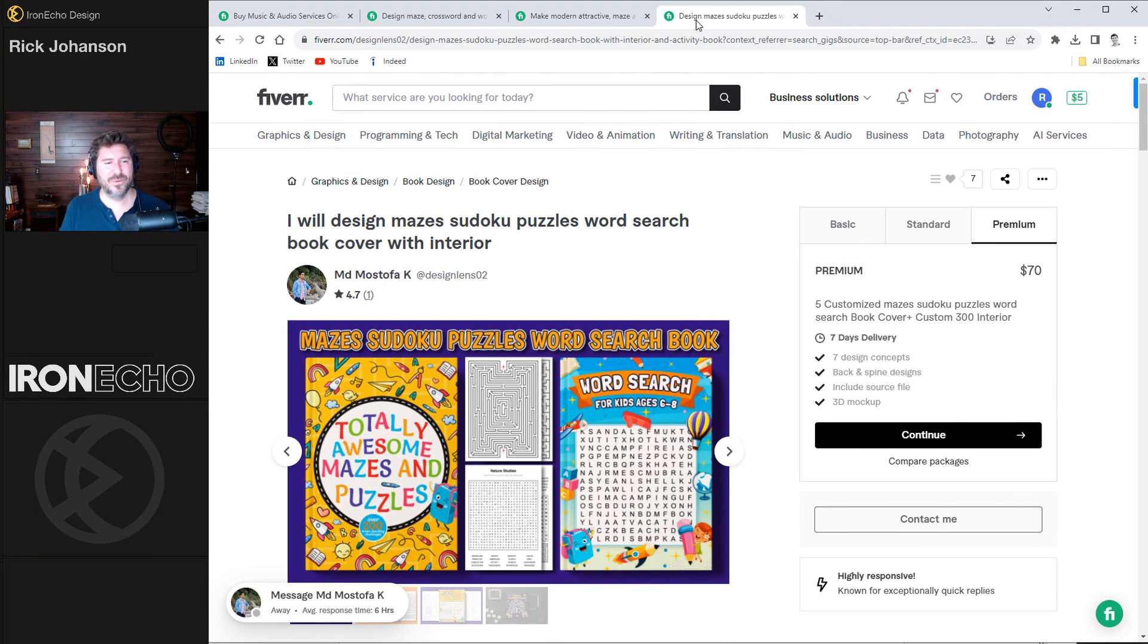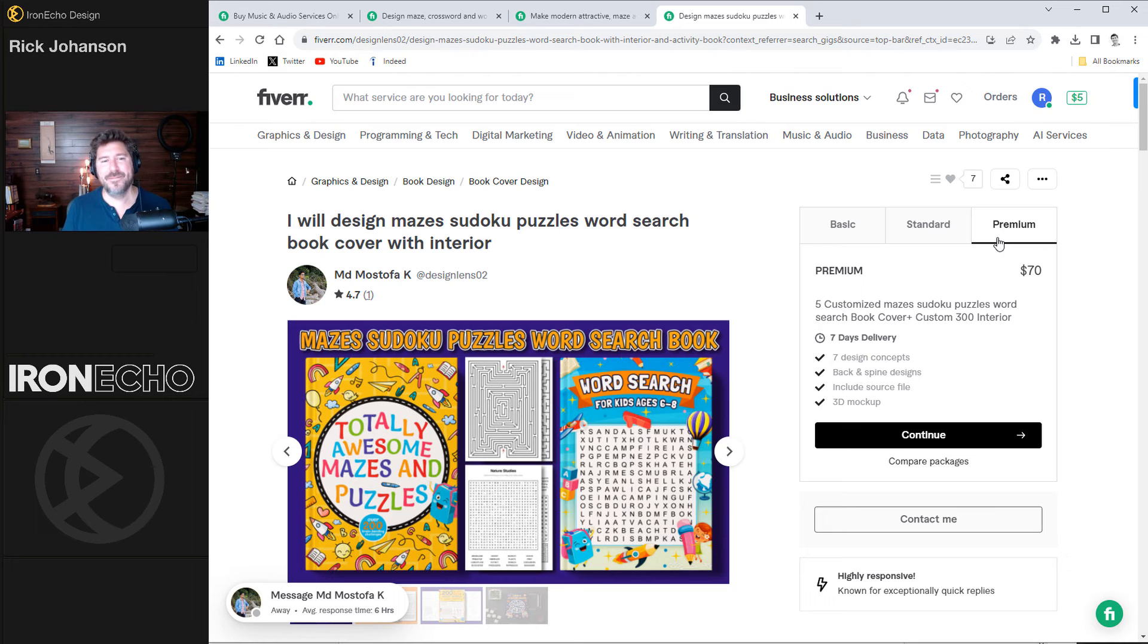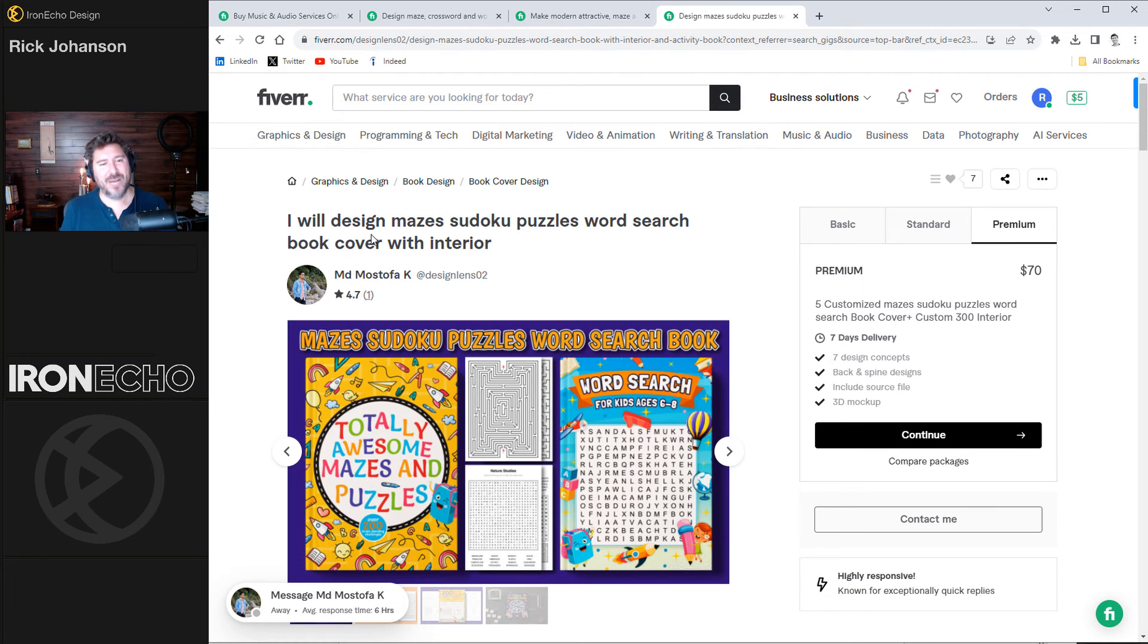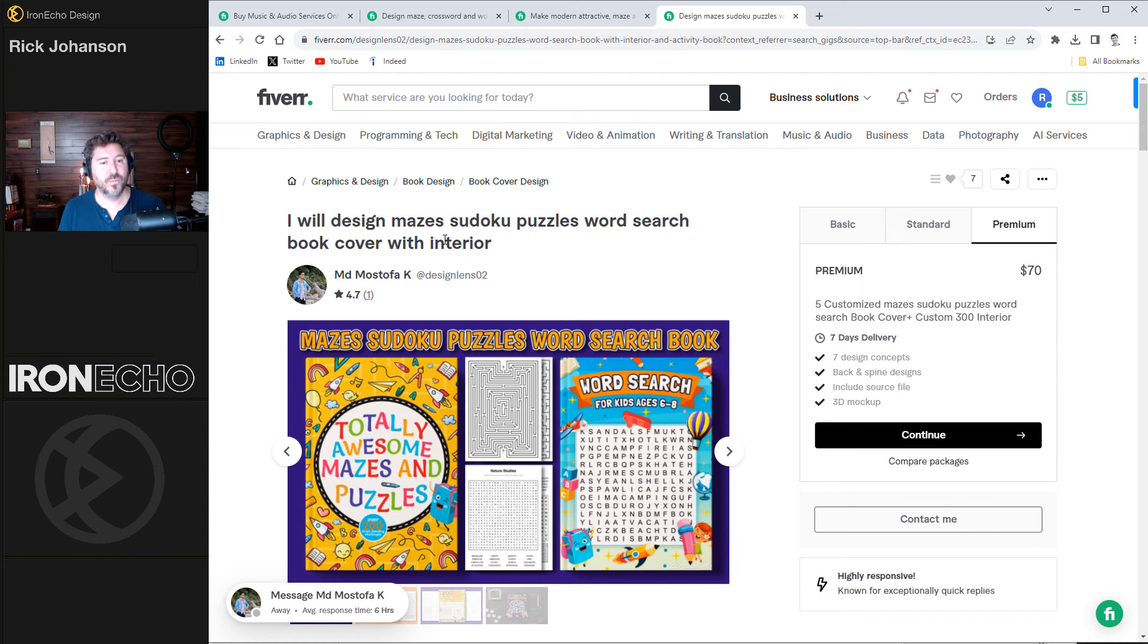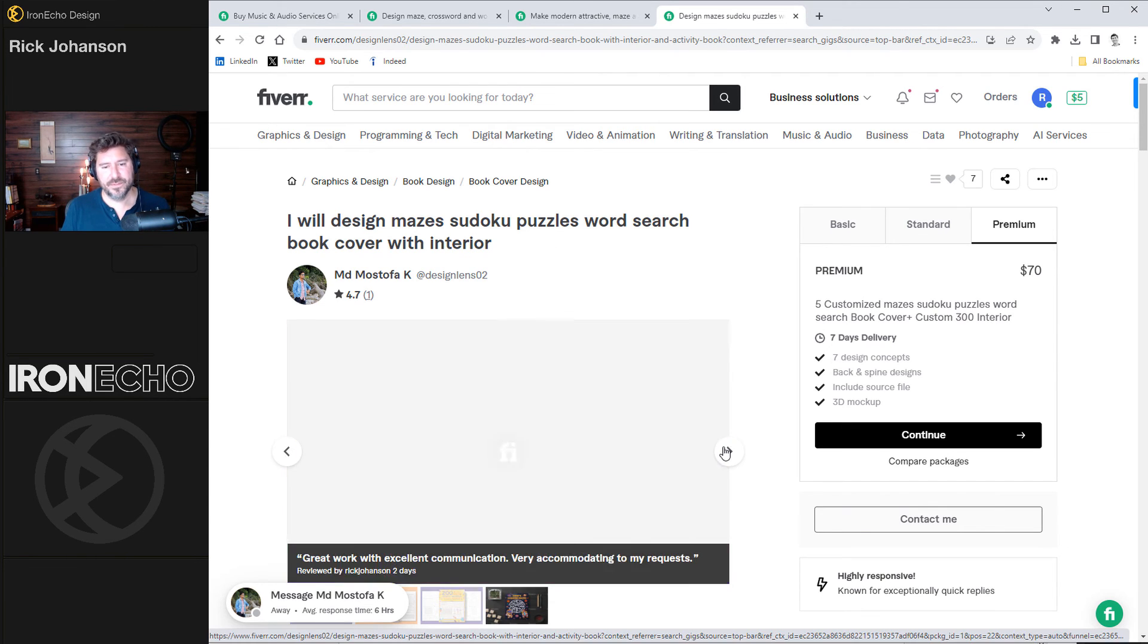Finally, the one that I was most excited about. I did the premium service, thanks to Fiverr, $70. Mostafa said, I will design maze, puzzles, word search, book cover with interior. Here's his samples. Here's my review again. Great work with excellent communication. Very accommodating to my request. He was good.